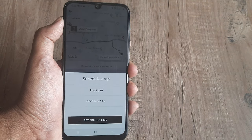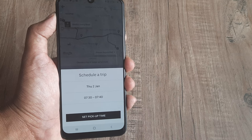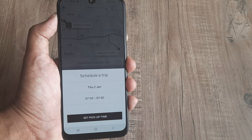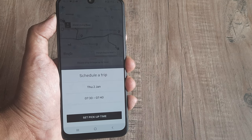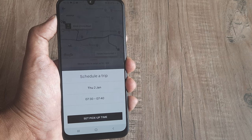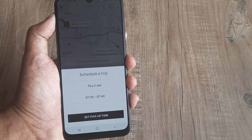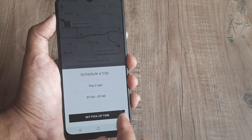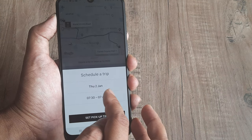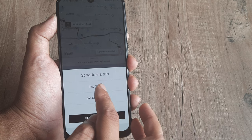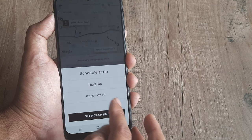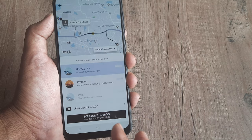There you go — I have now booked an Uber ride for 7:30 in the morning. You don't get an OTP like a regular ride; instead you'll get the driver details, go to the pickup point, and that's it. I have scheduled a trip for January 2nd at 7:30 to 7:40.